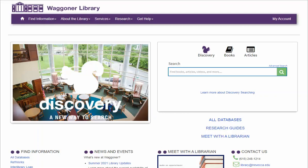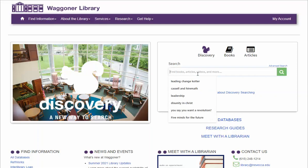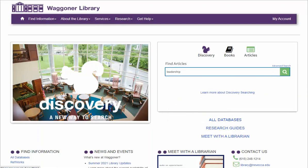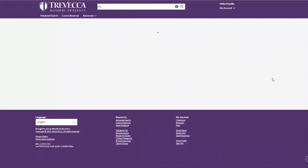From the Discovery Search box on the library homepage, enter the topic that you are wanting to search. Select the icon for articles. Click the green box to initiate the search.